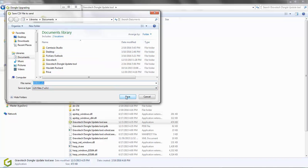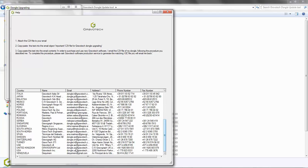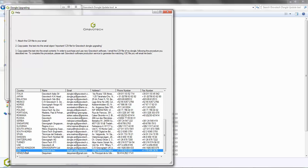A new screen appears to allow you to easily send your C2V file by email. Follow the instructions listed in the three steps. Open a new email and attach the C2V file you just saved to that particular email. Copy and paste the subject to your email. Copy and paste the text into the body of your email.